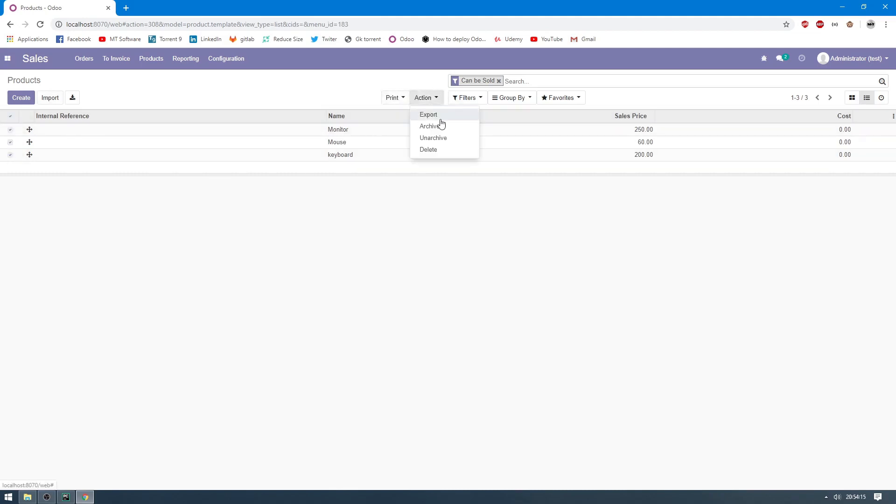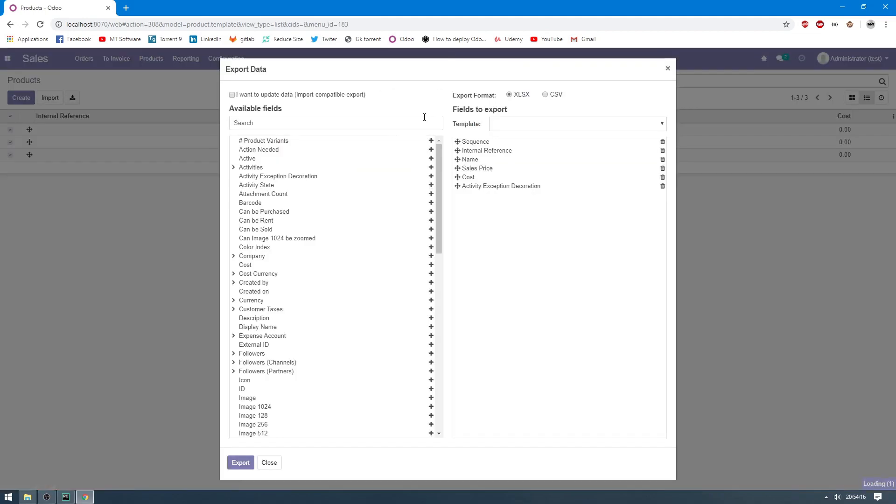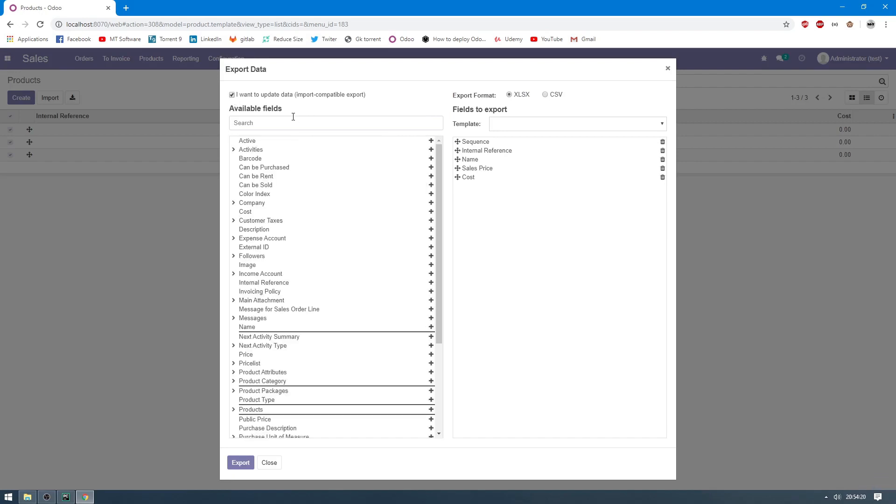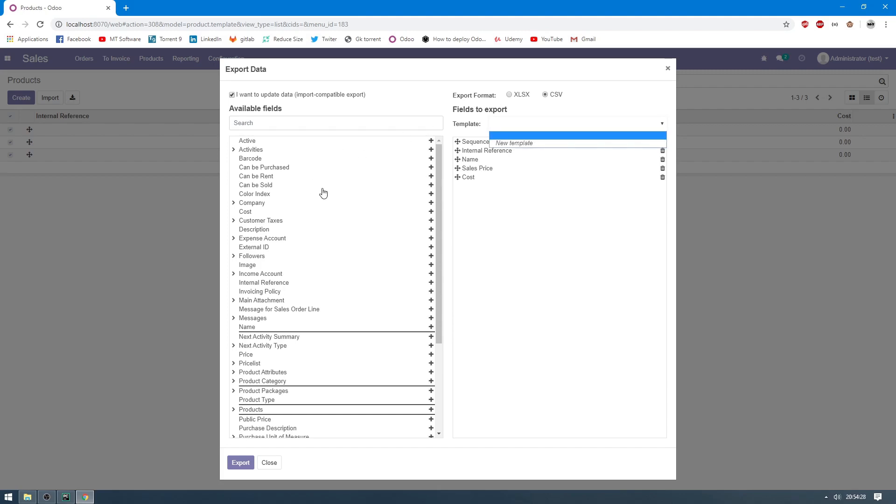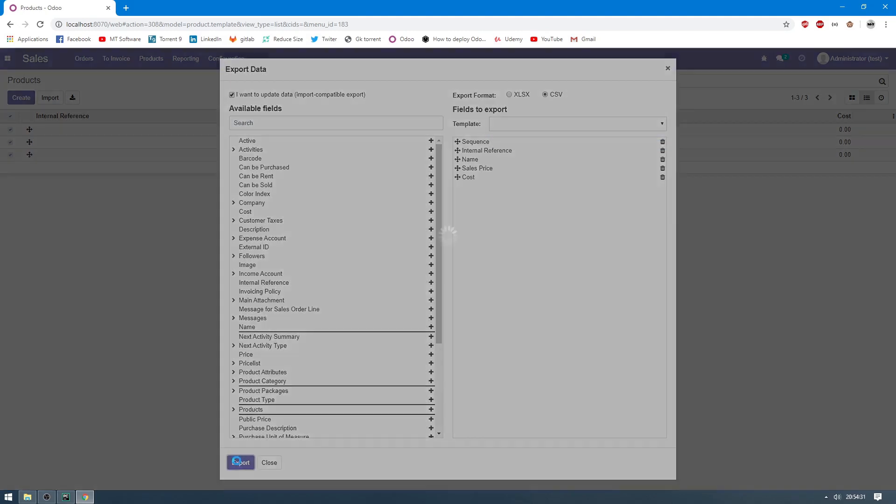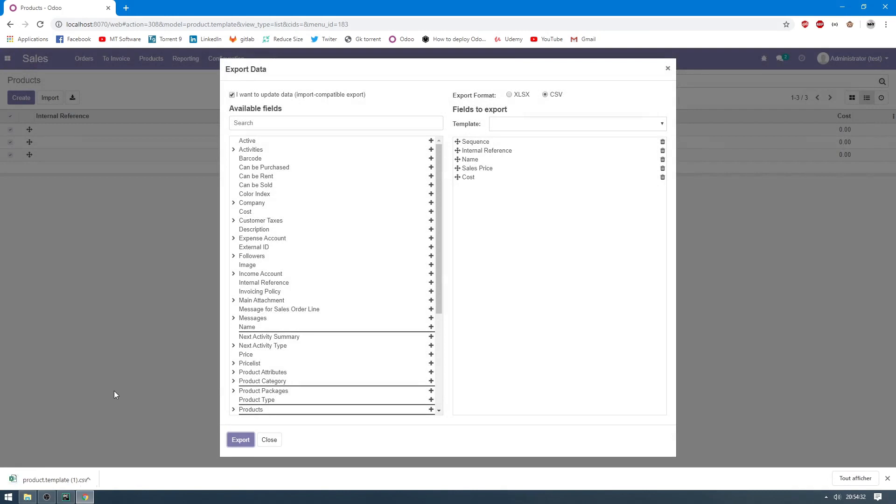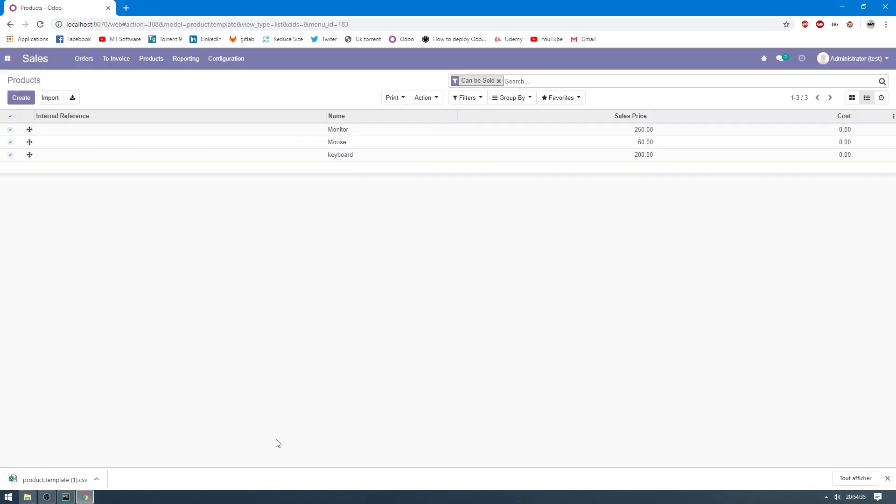And action, export. And choose I want to update data, import compatible export, and choose CSV, and then export. You can create a template here and choose which you want and click on export. And then the export was successful.